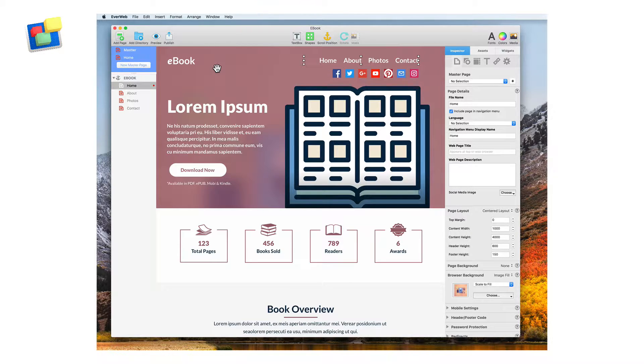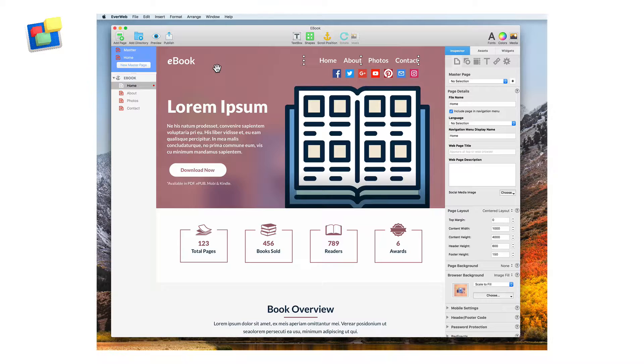In the next few videos, we will be going over how to start using EvWeb, but in this video, we're going to be using my already created website.